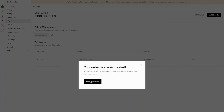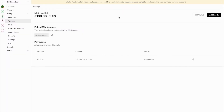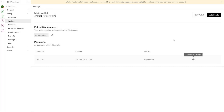Once payment is complete, view your wallet to see your updated balance. You can download a receipt for expenses — this will also be emailed to you. Finally, let's set up auto refill.